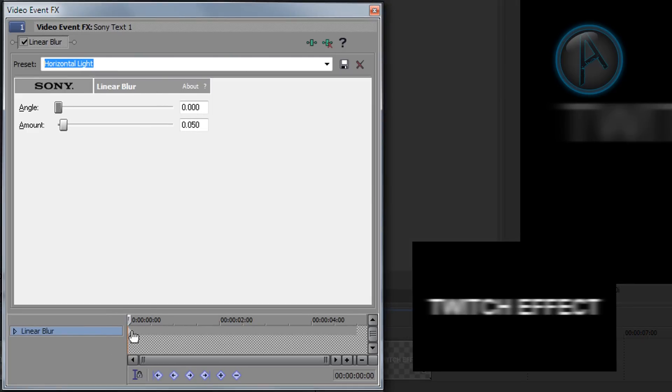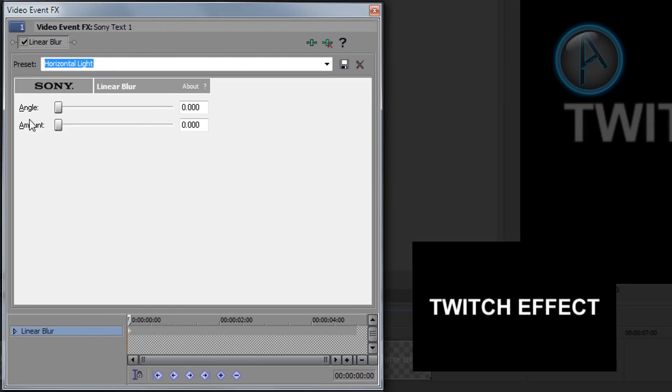And then we're going to click on our first keyframe here. And then we're going to change the amount to none, which is 0.000. And make sure that the angle is set on 0.000 as well.